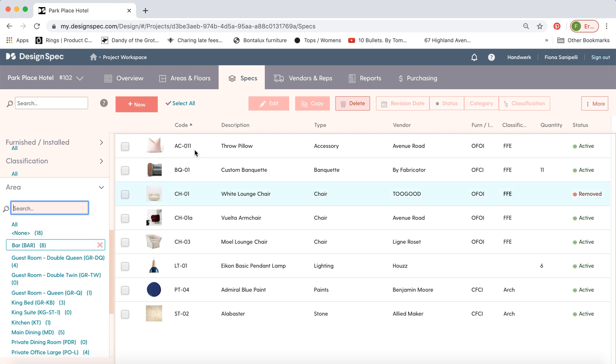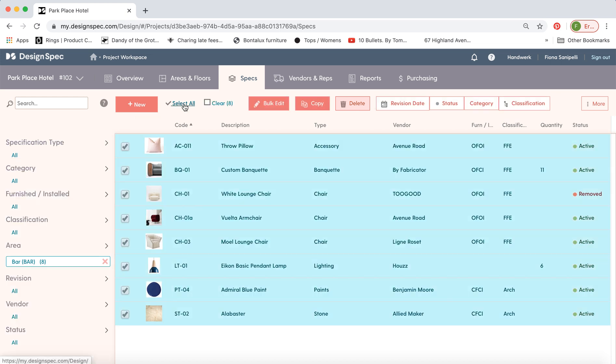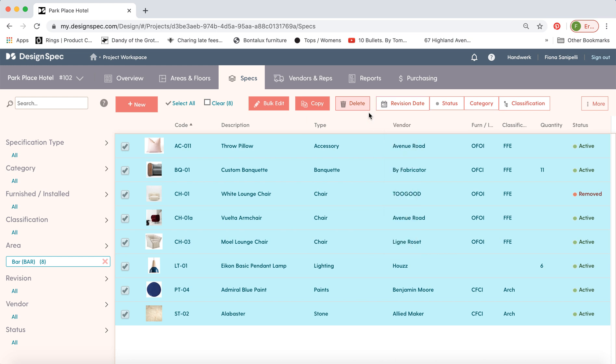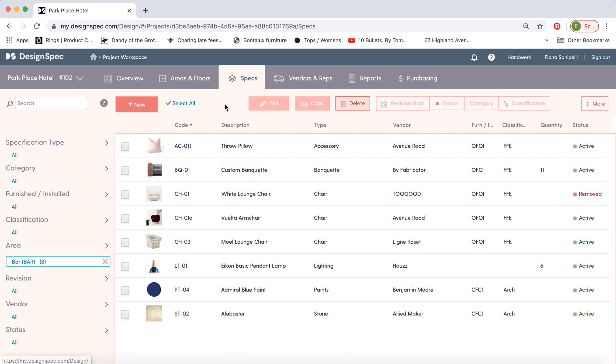There's a number of tools up here that you can also use to do some batch edits. So if you're working on the bar and you'd like to assign a revision date to all those items you can select all and now go to the revision date button and do a batch edit on using the date you prefer. There are some other tools here you can use to do edits. We'll go over shortly.